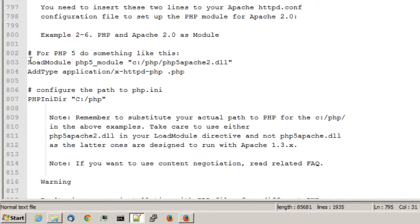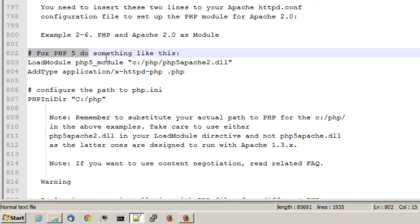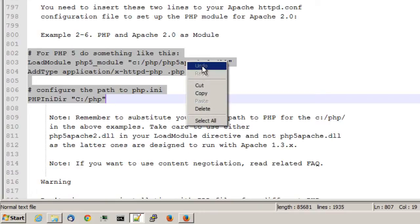Locate the lines where it says load module php underscore module. And I'll go ahead and copy these lines. Where it has a load module statement, add type, and a PHP INI directory. I'll copy those.